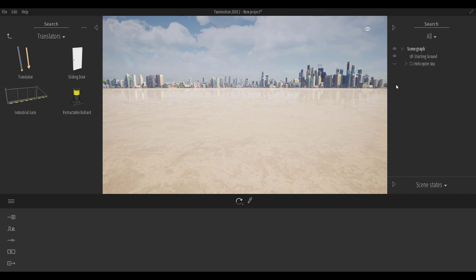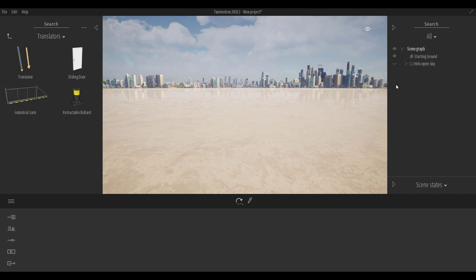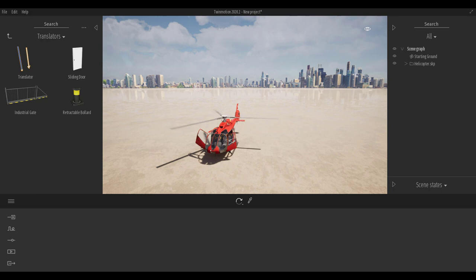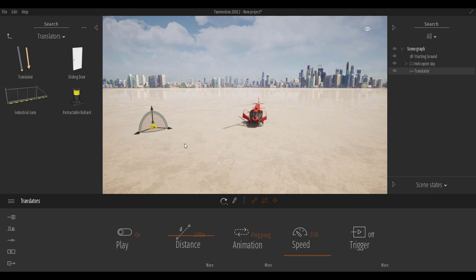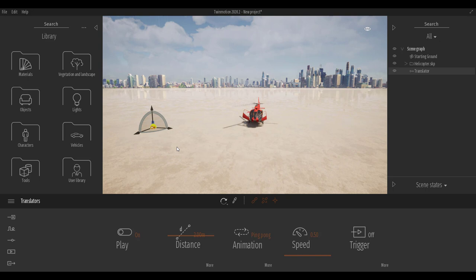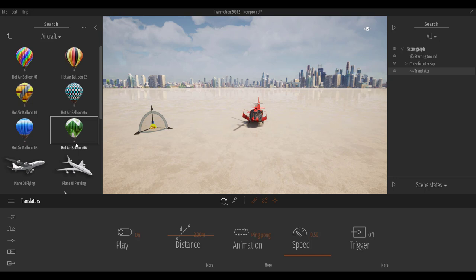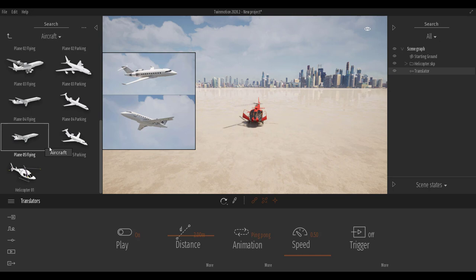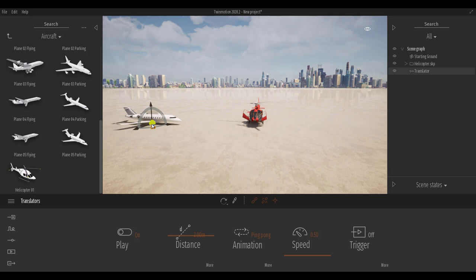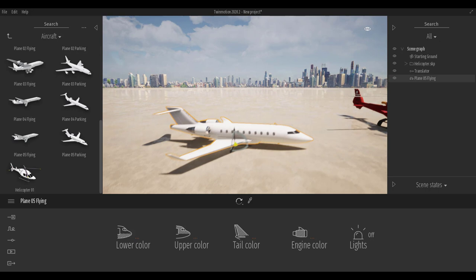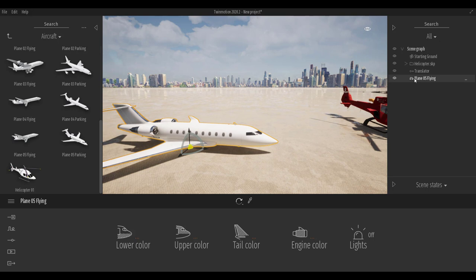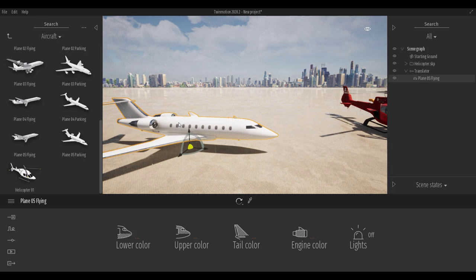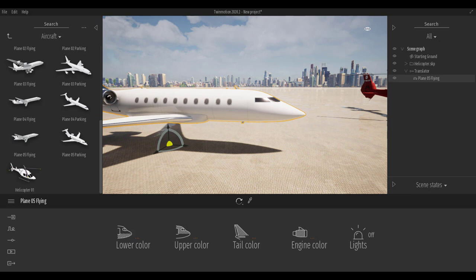For the translator, I'll delete the custom parts and drag the translator right in. I'll use something already pre-existing in Twinmotion 2020.2 — going to Vehicles, Aircraft, and selecting the new flying plane 05. I'll drag it here and position it where I want. If I click, drag, and drop directly under the translator, you'll notice it has a very nice landing pattern behavior.